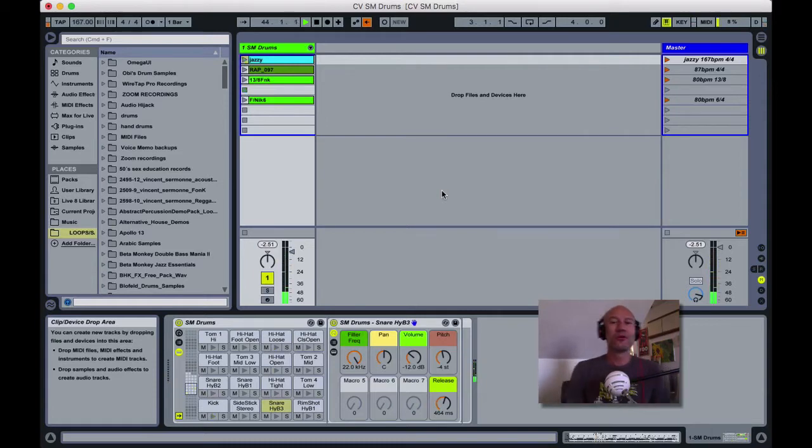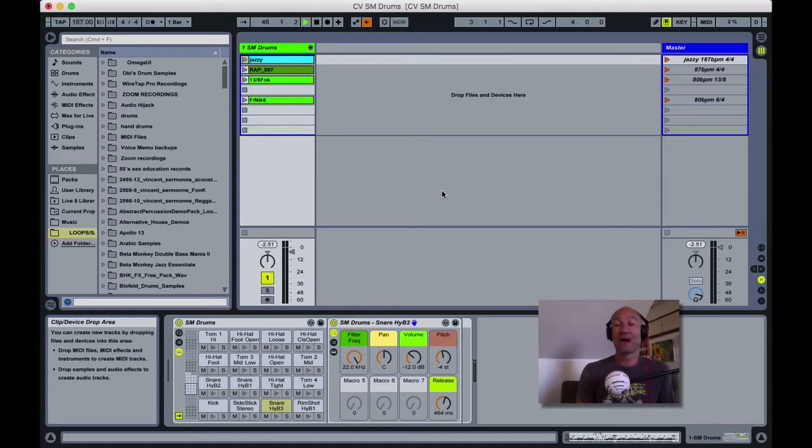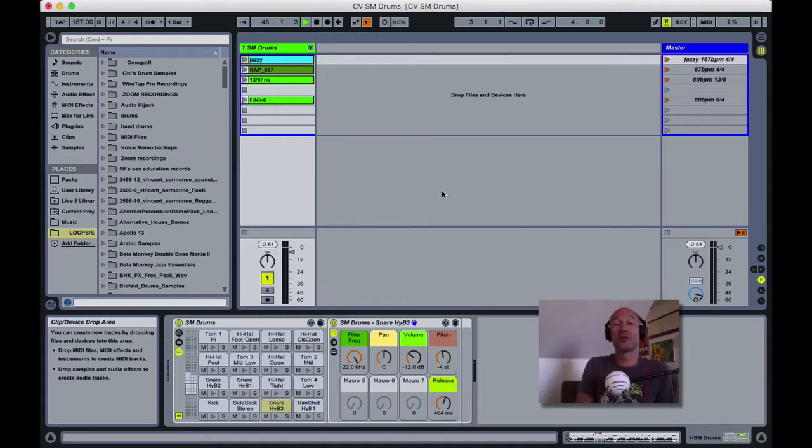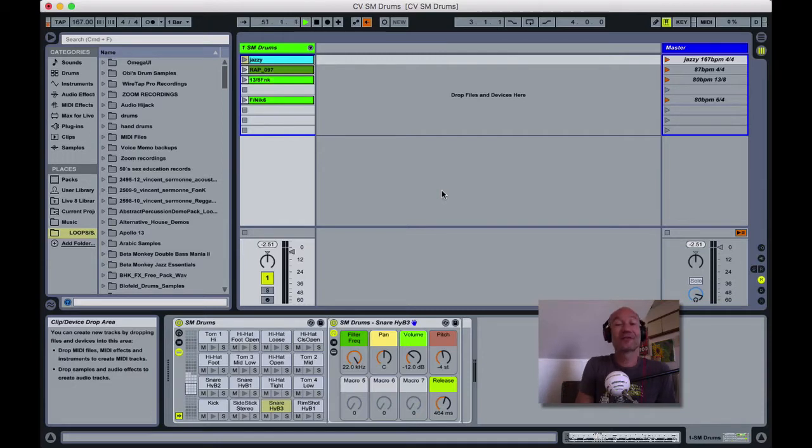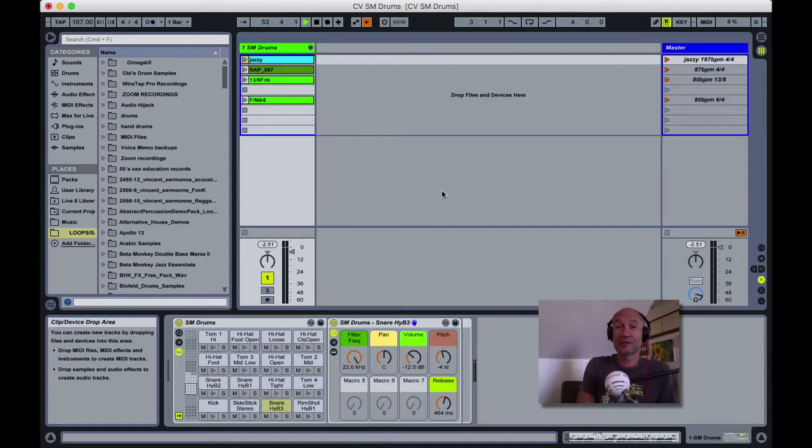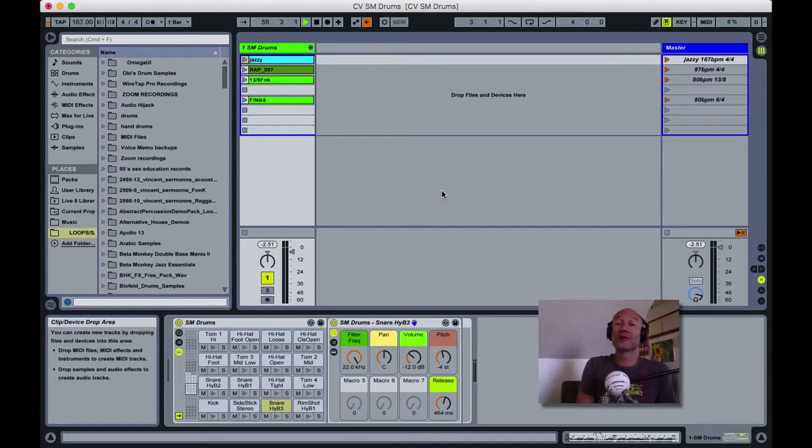A couple things make this live pack really special. Number one, the drum kit, as I told you, is excellent. It's a vintage Ludwig kit from the late 60s and it's immaculate. I'm going to give you a link to see some photos of this gorgeous kit.